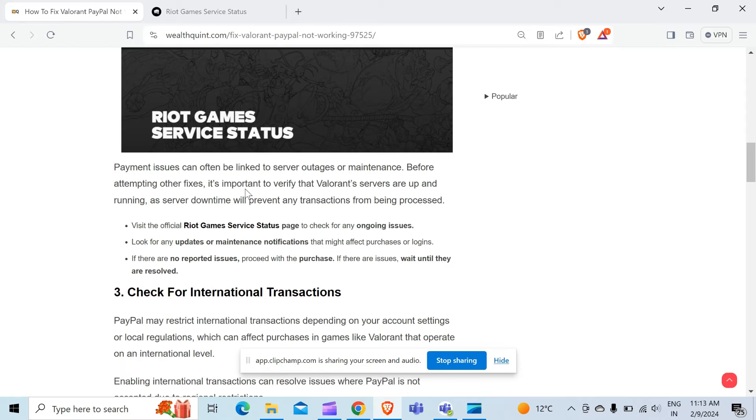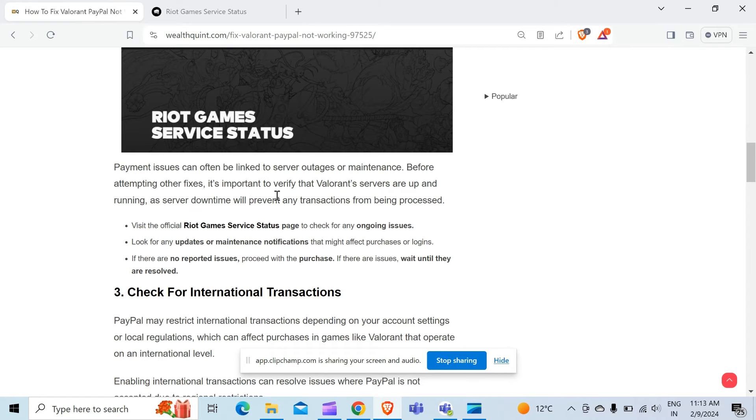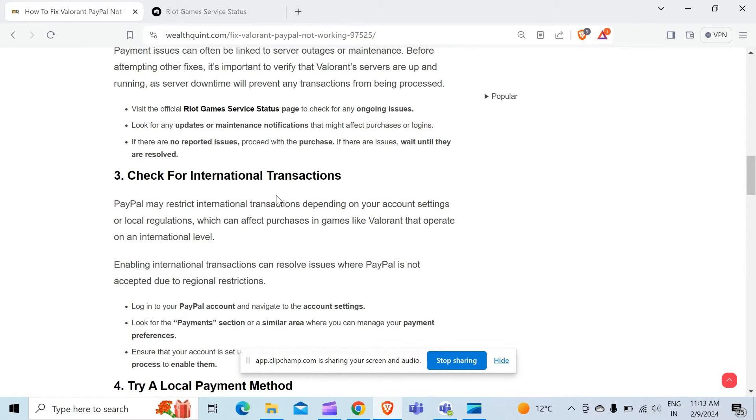Look for any updates or maintenance notifications that might affect purchases or logins. If there are no reported issues, proceed with the purchase. If there are issues, wait until they are resolved.